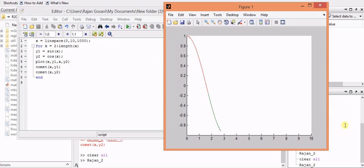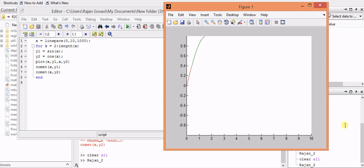In this way, we can plot the animated sine and cosine curve in MATLAB using the for loop.